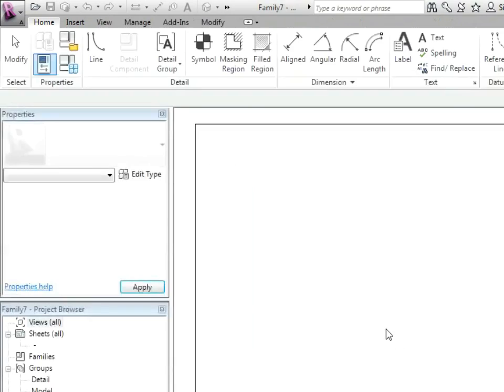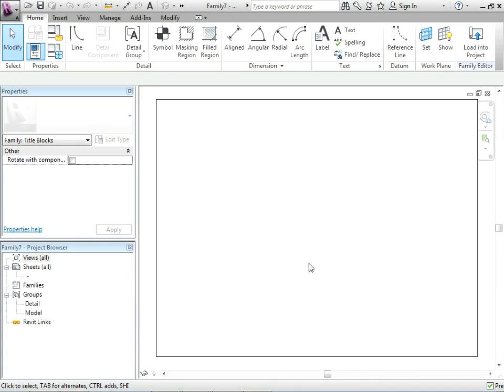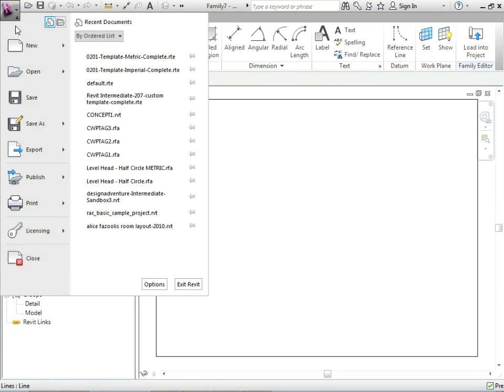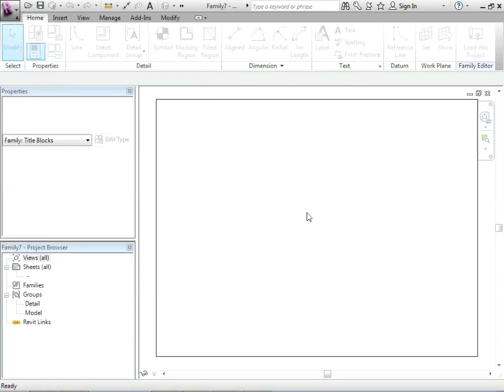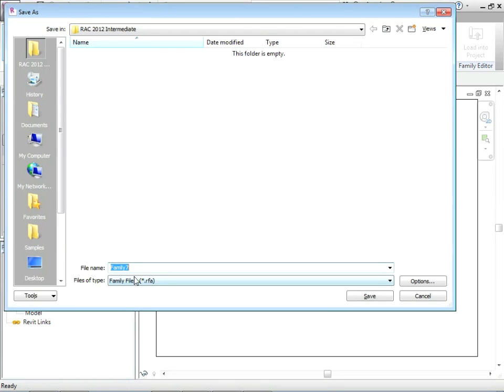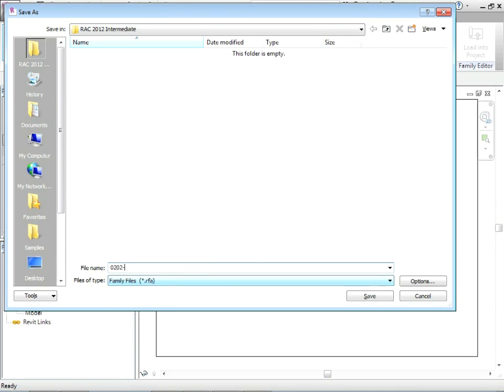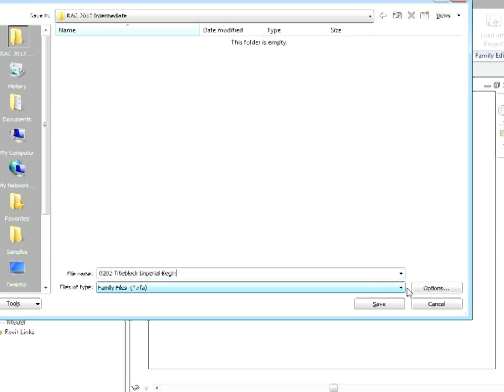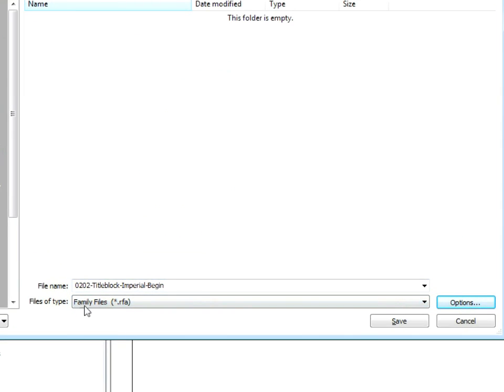Just before we get going here we're going to do a little bit of saving. We're going to go to save as family and then we're going to call this one 0202 dash title block dash begin. So this is our starting point.